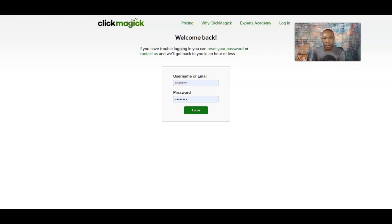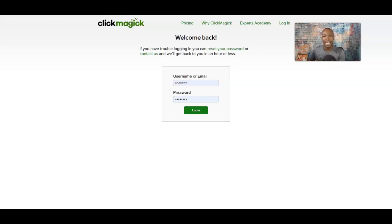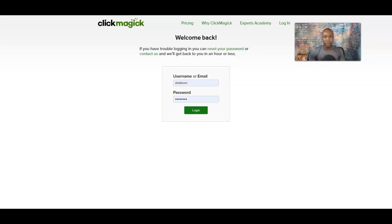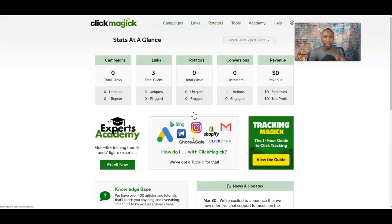I'm going to go ahead and log in here. I've done a video about this before in terms of the basic fundamentals of ClickMagic. This is more of an advanced style because we're going to go over rotating multiple links at the same time. If you haven't yet, go ahead and sign up for a free account right below this video in the description — 14-day free trial. Since I'm already a member of ClickMagic, I'm going to go ahead and just log in right here.